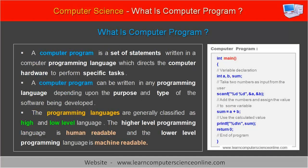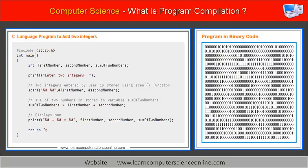The computer program is essentially a set of instructions which directs the computer system to perform user-specified tasks. The computer program is an essential component of the computer system.